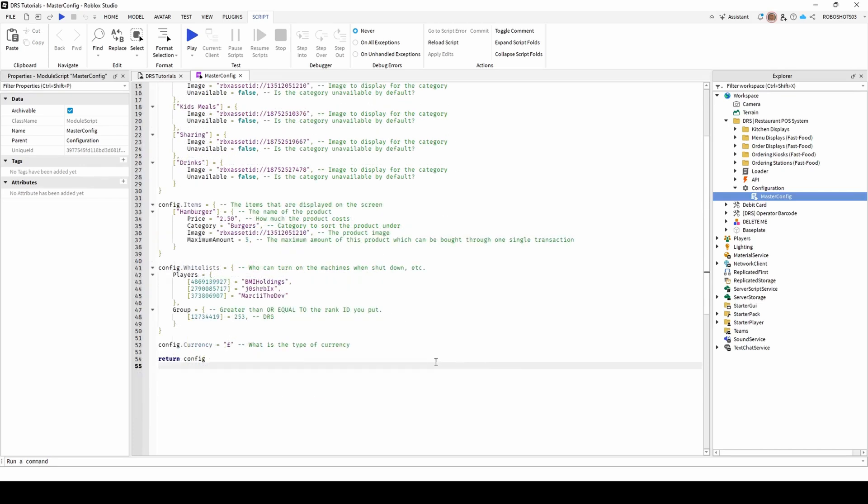To configure who can turn on and shut down the system, change either the user ID in the square brackets or the group ID and the minimum role. To add another group role or user to the whitelist, simply duplicate the line of code beneath itself.